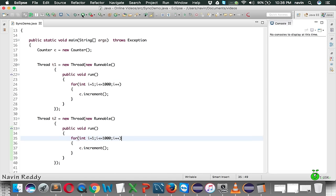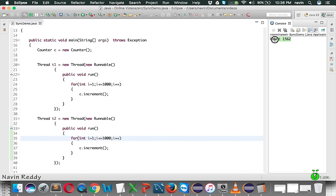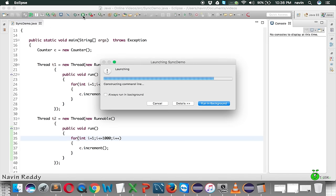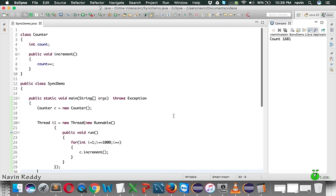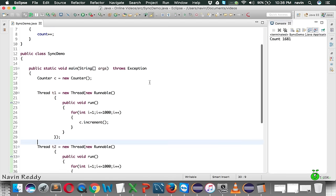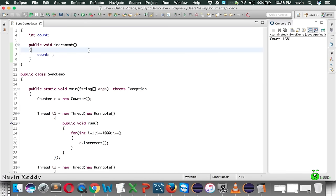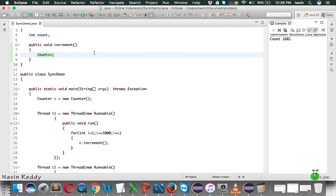We are not getting two thousand - that's weird. Why is that the case? It's because when two threads are doing this addition at the same time, this statement looks very simple, but count++ is not a simple statement. Count++ simply means count = count + 1, which means we are performing two actions: one is addition and the second is assignment.